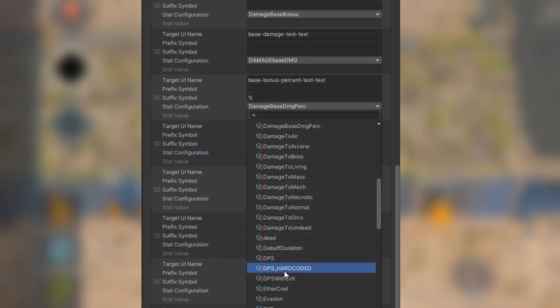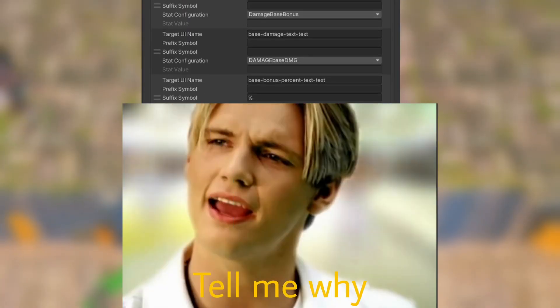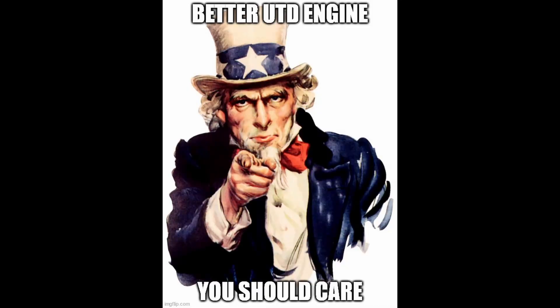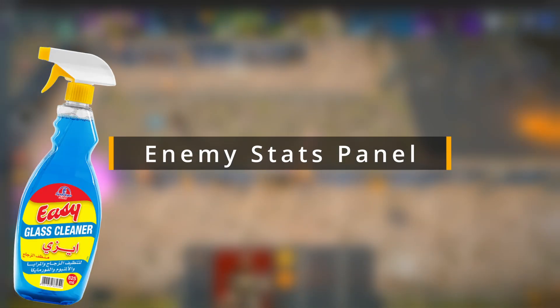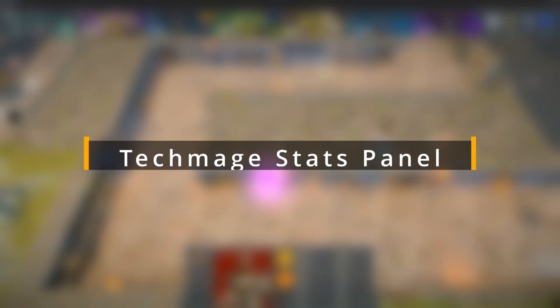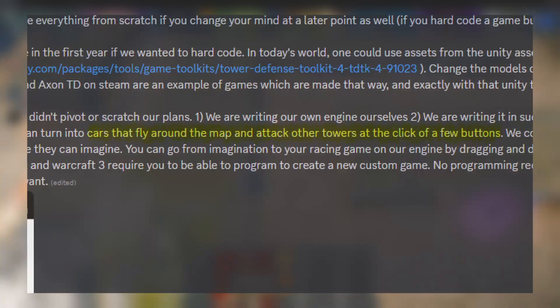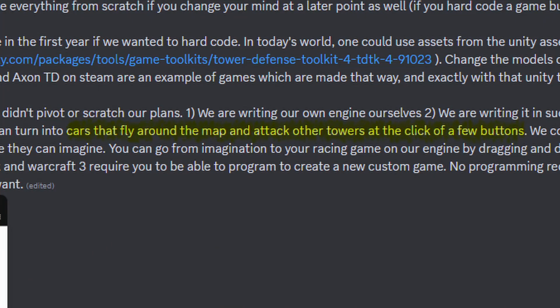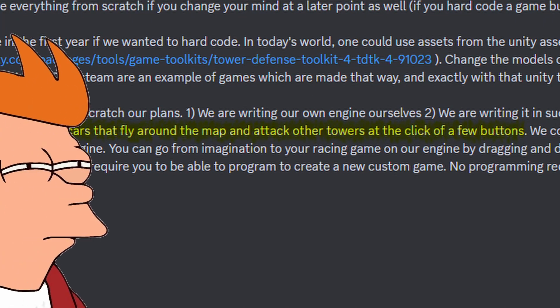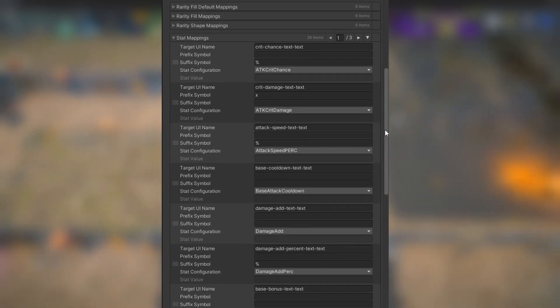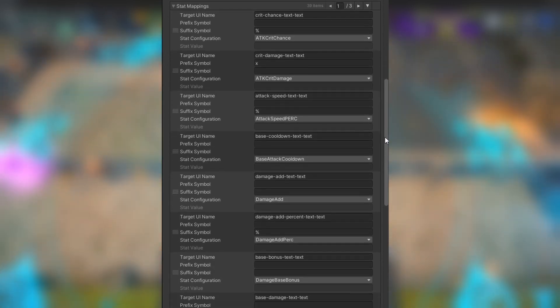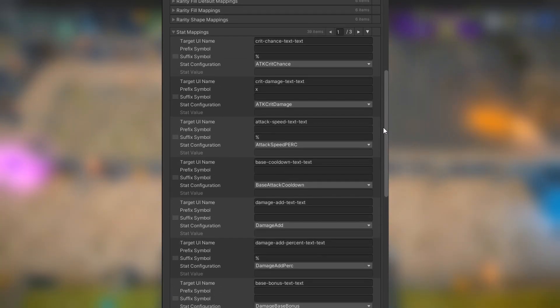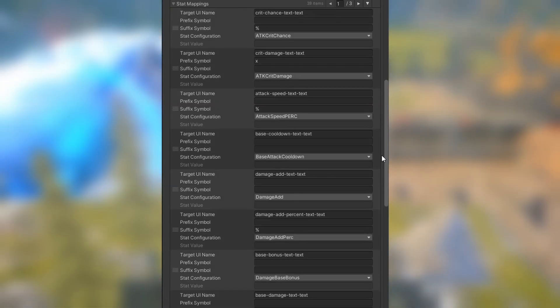I came up with a modular solution that allows me to set up the bindings from the editor. You might say, Ragos, why are you telling us this? Why would we care? Well, you should care, because now I can reuse the newly created system for different panels. Enemy stats panel? Easy. Tech mage stat panel? Piece of cake. Flying car stat panel in one of your game mods? Sure, why not? I created modular and reusable components that allow you to bind game elements to the UI, so this will tremendously help with the game kit that will be available to modders in the future.